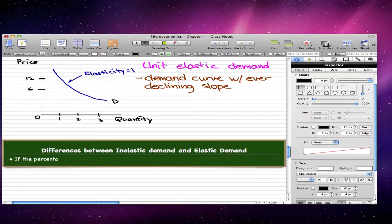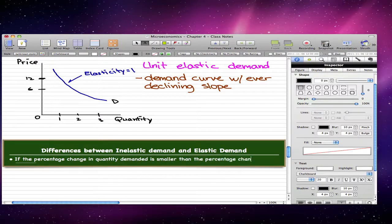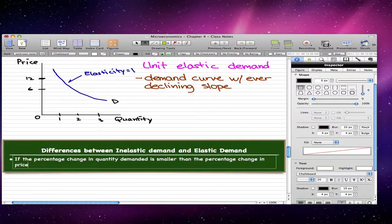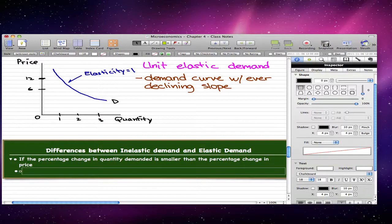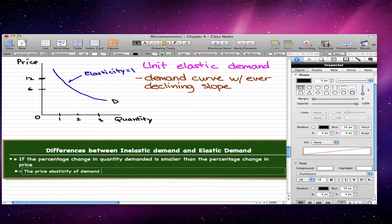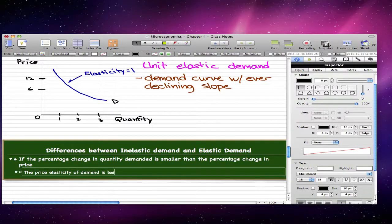If the percentage change in quantity demanded is smaller than the percentage change in price — remember, elasticity is the percentage change in quantity demanded over the percentage change in price — the price elasticity of demand will be less than one, and the good in this case has inelastic demand.